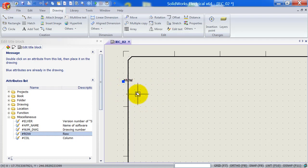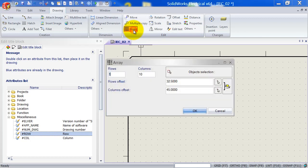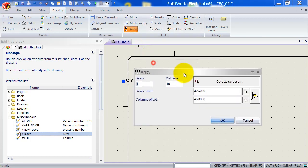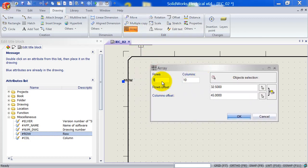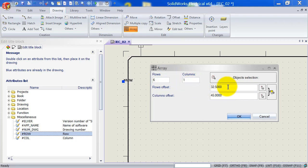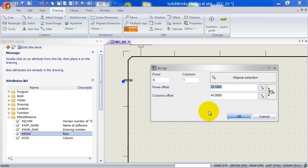And what I'm going to do now is I'm going to pre-select it. So left click to pre-select, select array. What we're going to do is we're going to specify how many rows we want. Six. We want only one column.